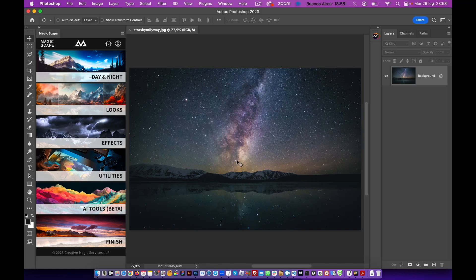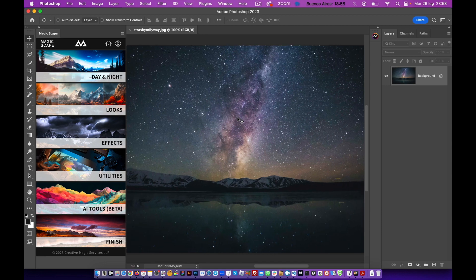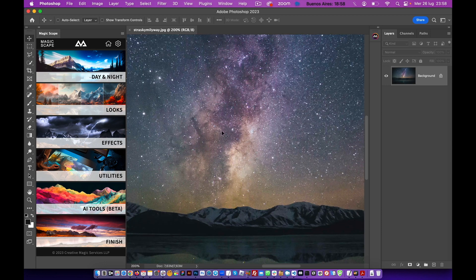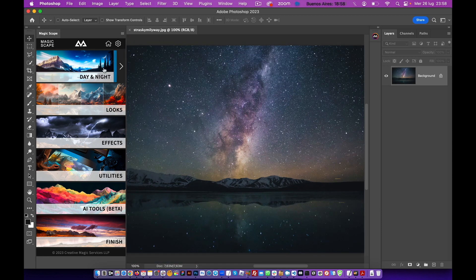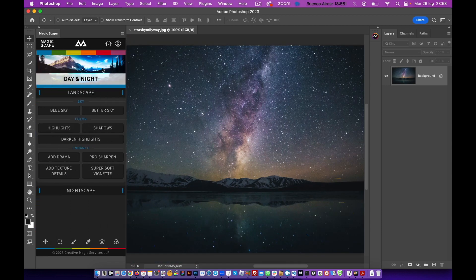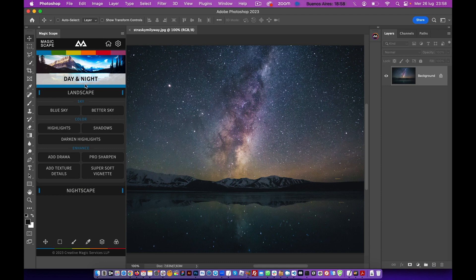So guys, this is already a little bit enhanced Milky Way, but I want to show you a step further. Let's open the Magicscape panel and go to the Day & Night section.